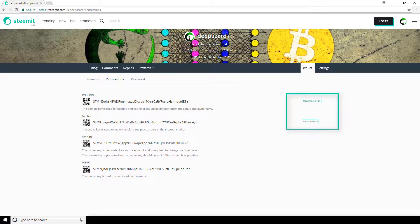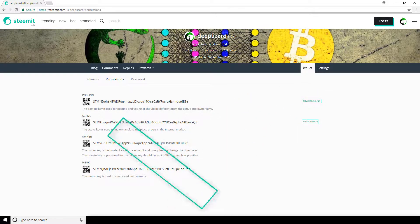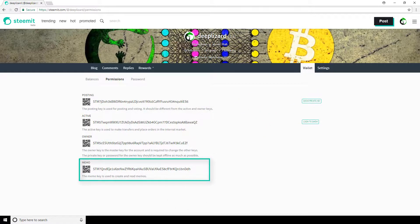Now, the last and final key we'll mention is the memo key. And currently the sole purpose of this key is just for sending and receiving private encrypted messages. And that's really all there is to it to that one.